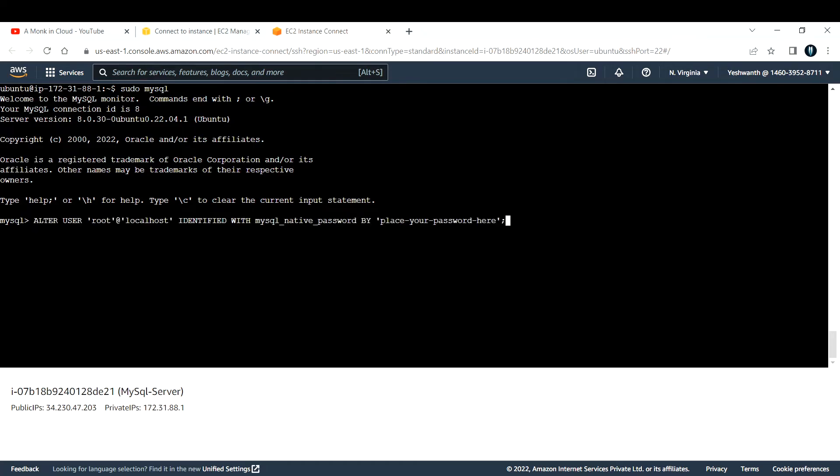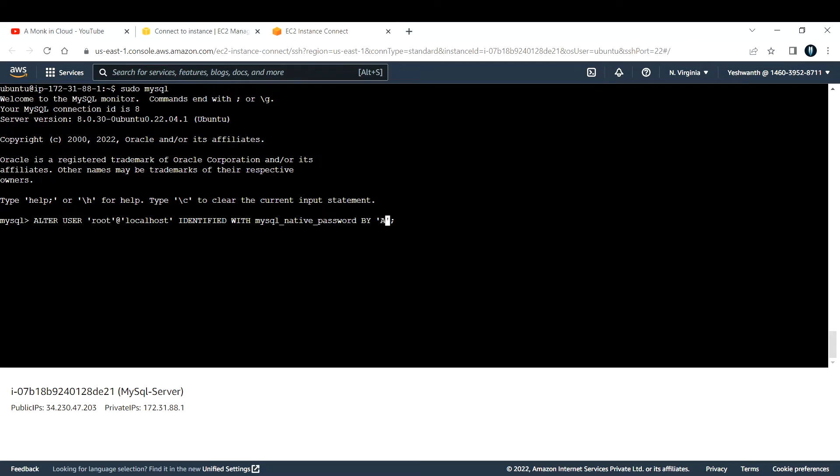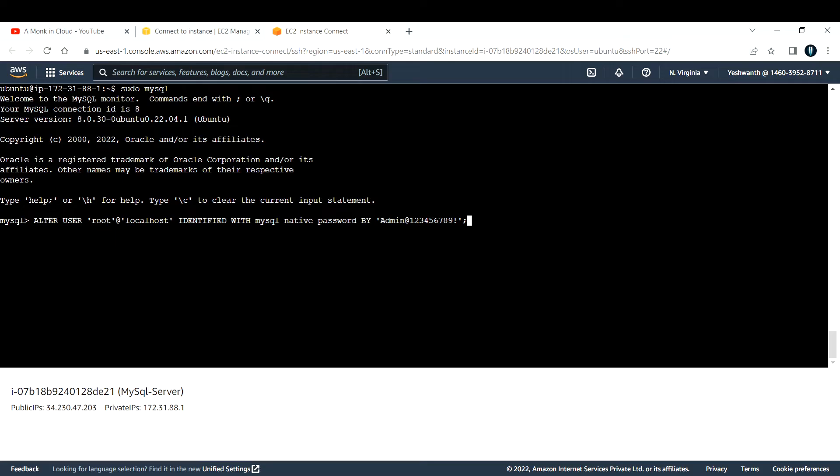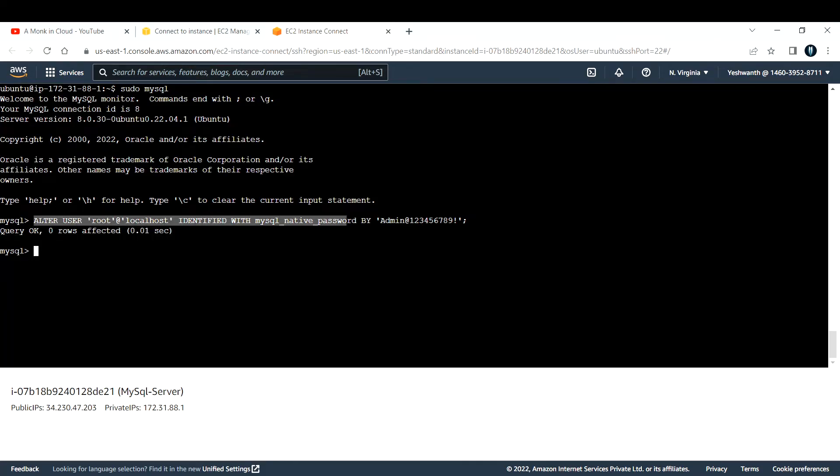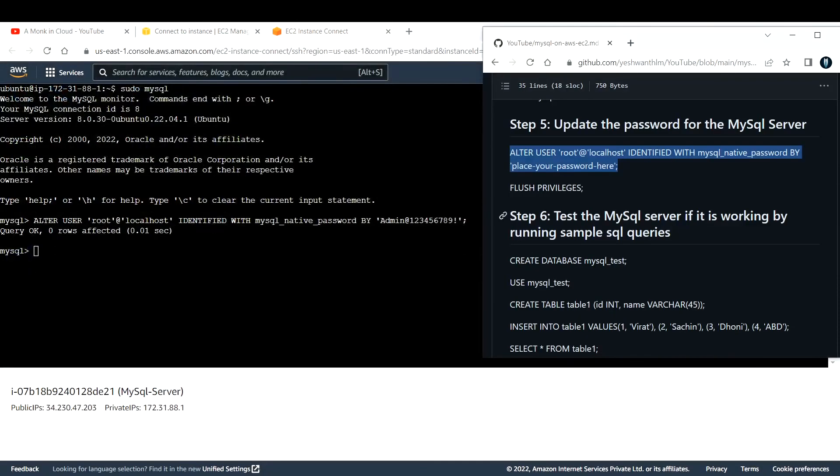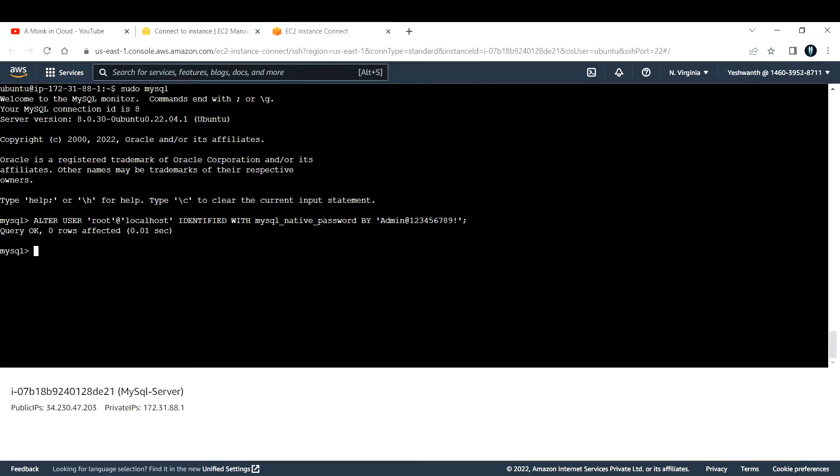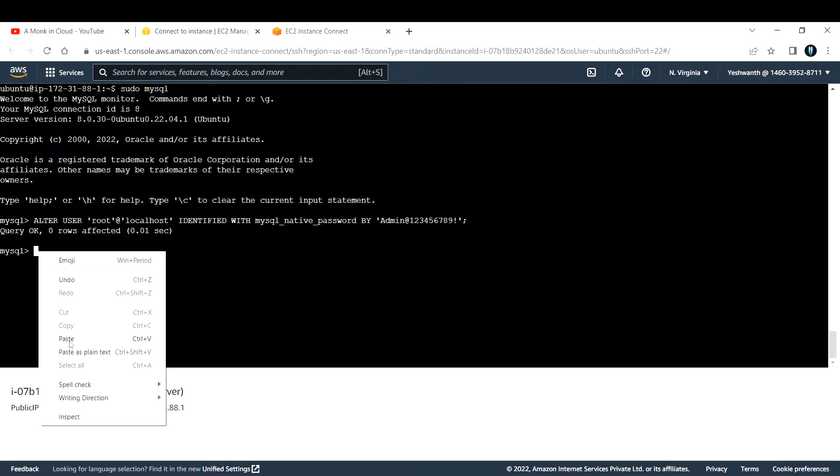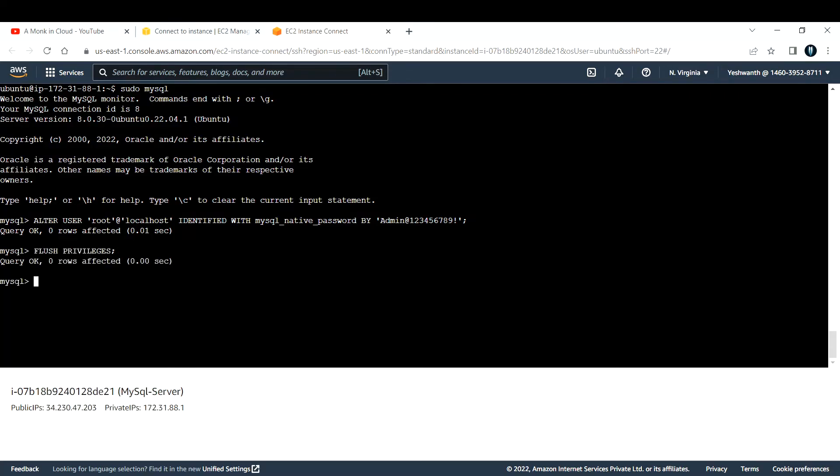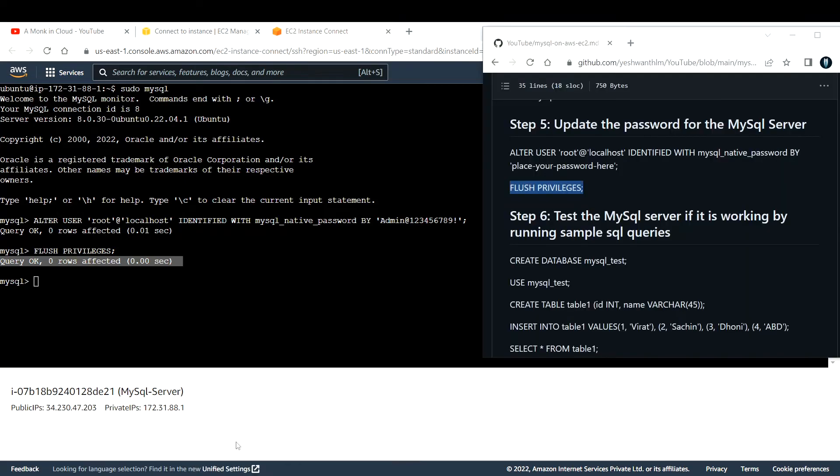Before running, please make sure to change your password, if and only if you are copying and pasting from the web GitHub page that I've given. The password that I'm using is admin at 123456789 exclamation. Do not use this password in your production account, it is just to test, so I'm going with this password. After that, hit enter. If you see this query OK, that means whatever the query that you ran that has succeeded. The next step is to flush the privileges that we were currently using. Let me paste that query also. If you see, query is OK.